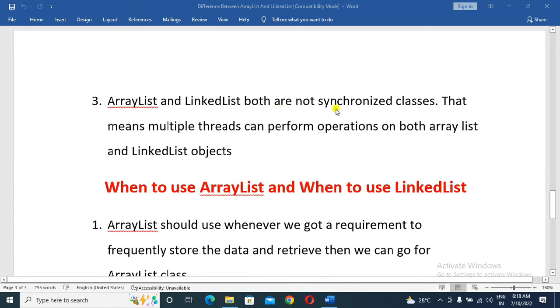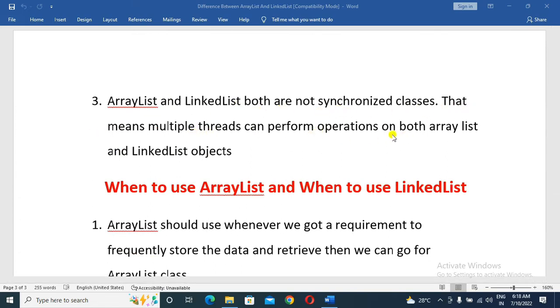ArrayList and LinkedList are both not synchronized classes. That means multiple threads can perform operations on both ArrayList and LinkedList objects simultaneously.